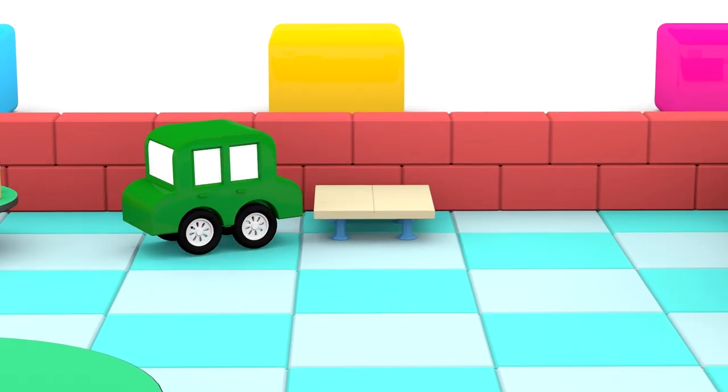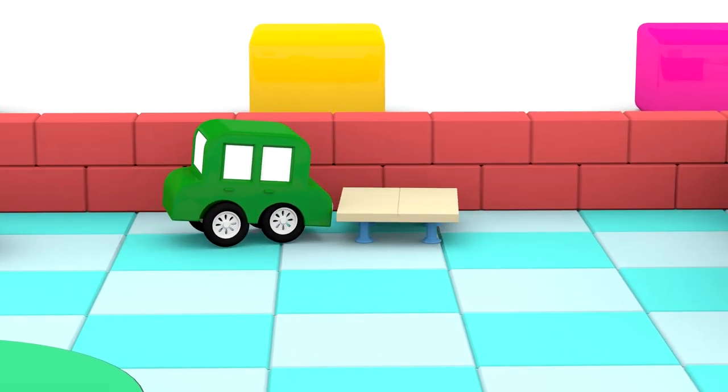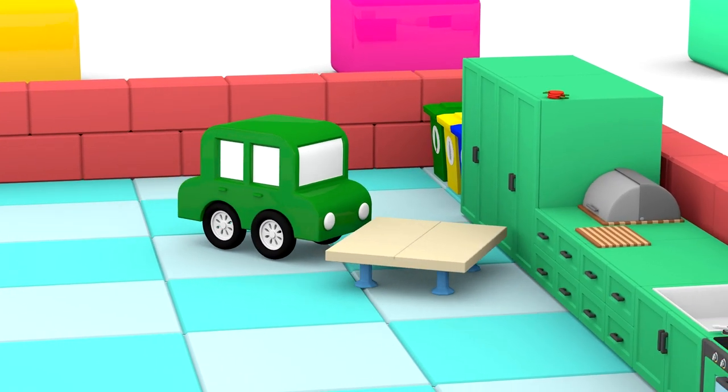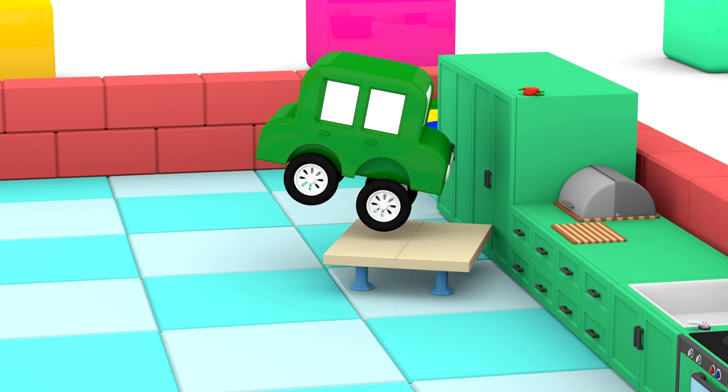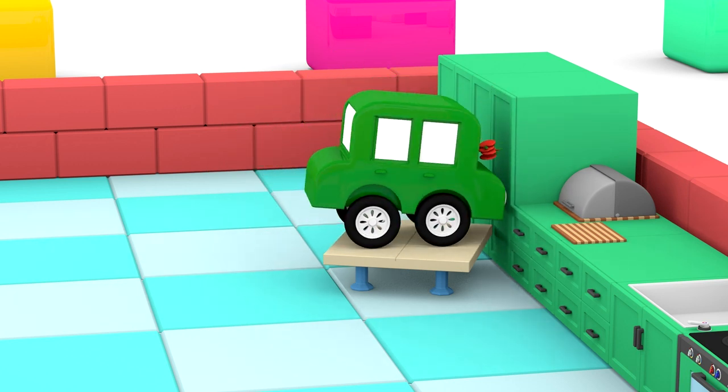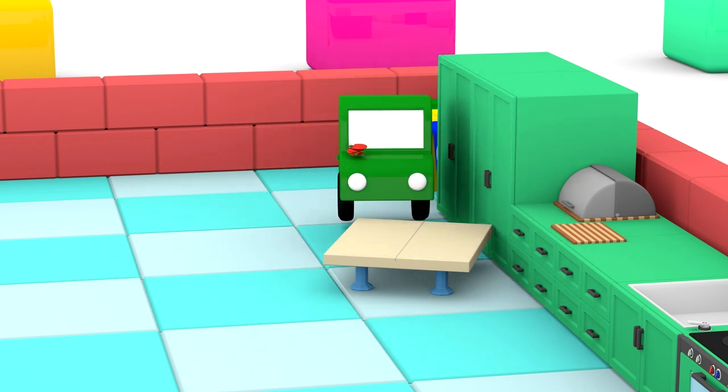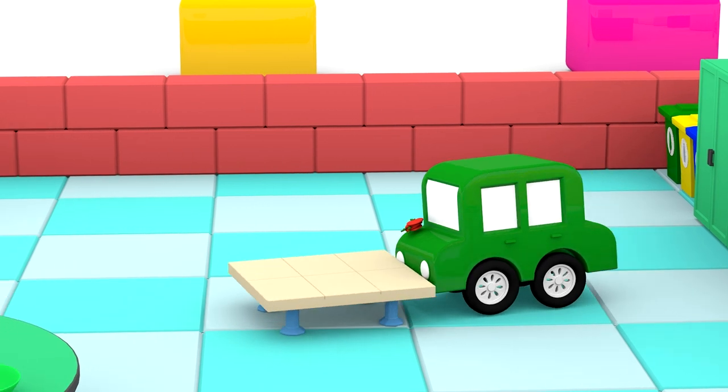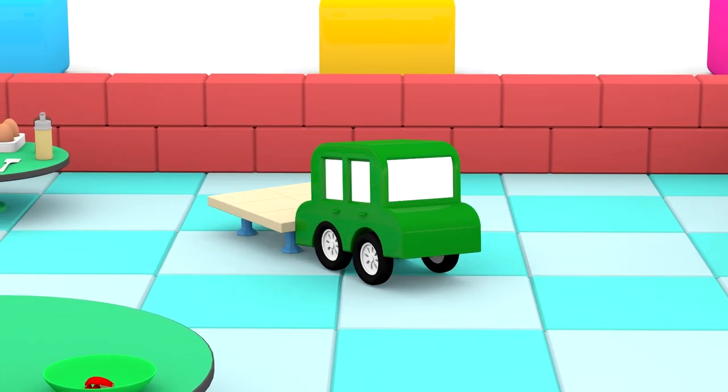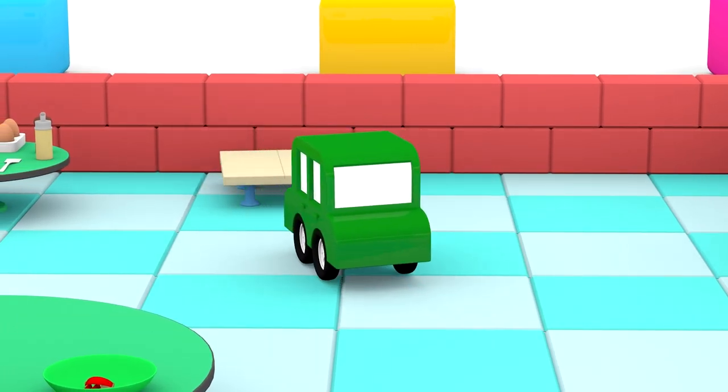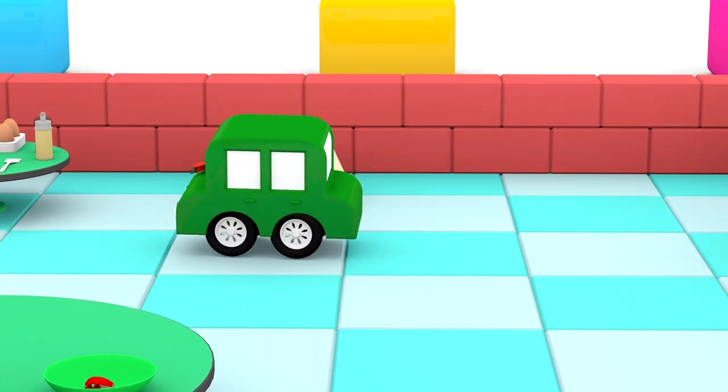The stickers are on a cupboard. I wonder how the car will reach them. Like that! Wow! Resourceful! And he put back the table. Good job!